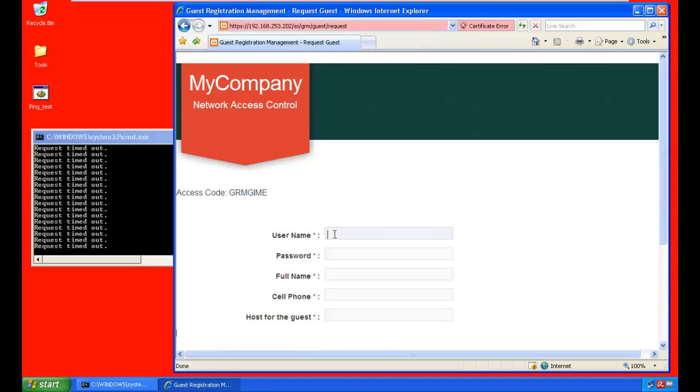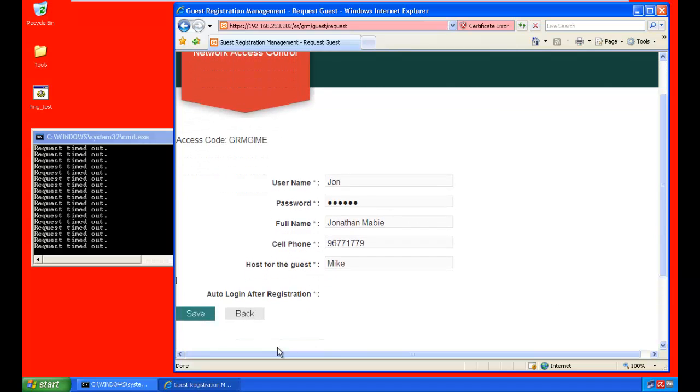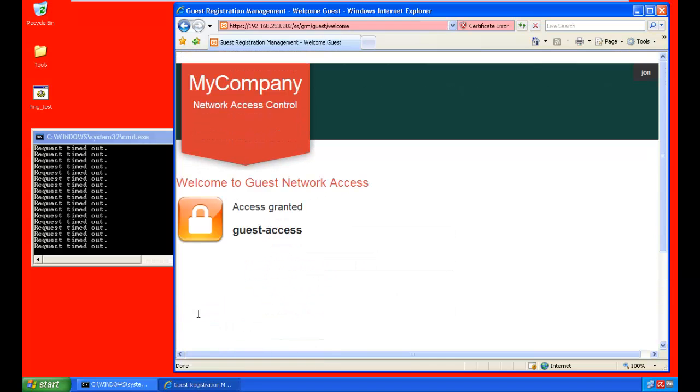Now, with this access code, he'll be able to create his own account. Once his credentials are submitted, he'll be given guest access. And you can see he now has connectivity to the Internet.